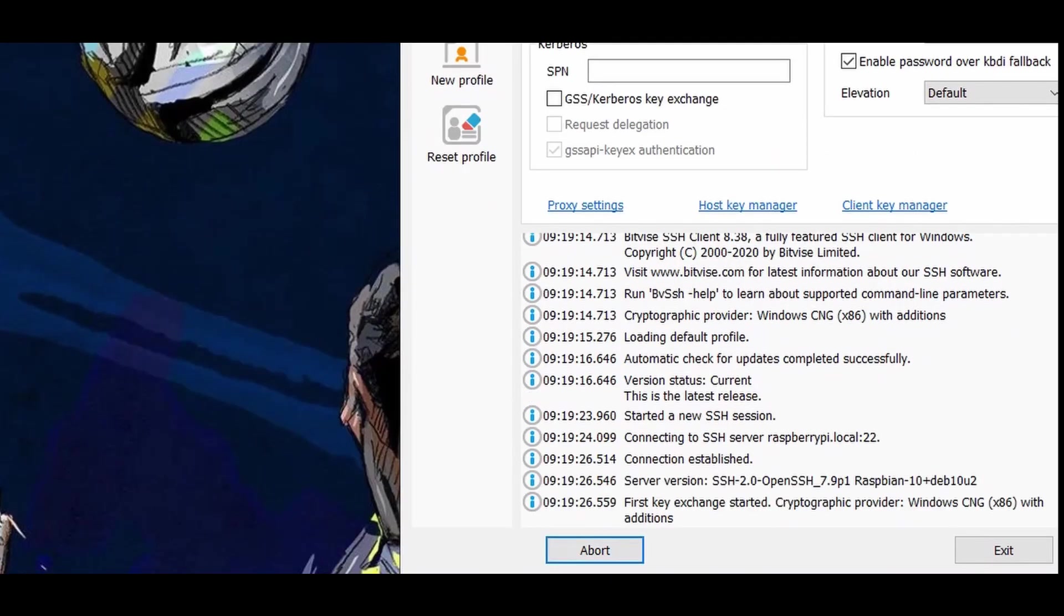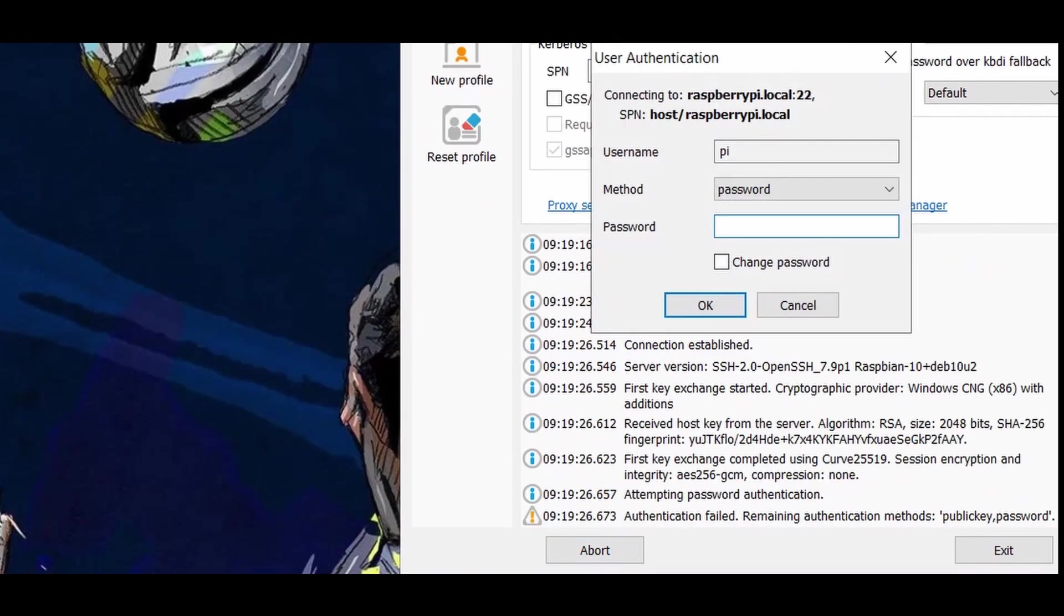Once you click login, an authentication window is popped up where the default password is raspberry.